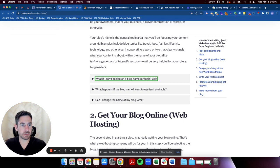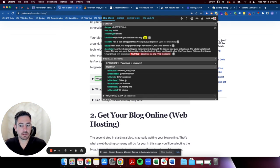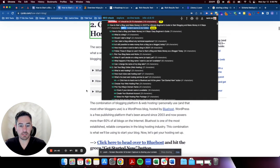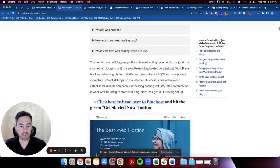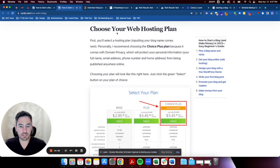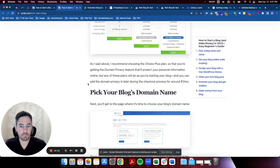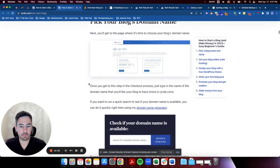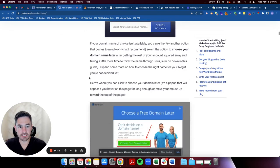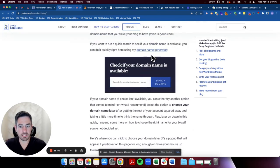Continuing down the 'how to start a blog' page, we've got the blog setup steps, great web hosting affiliate links, 'choose your hosting plan,' 'pick your blog's domain name.' He's doing a good job on internal linking here. And he's got what looks like a live tool embedded — that's pretty slick.